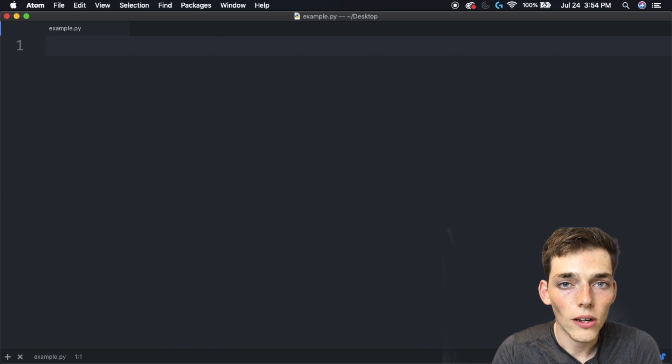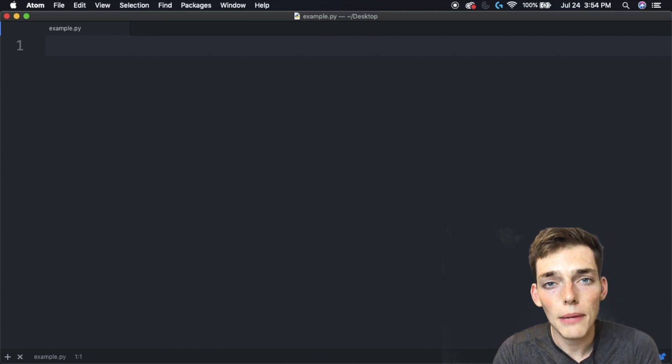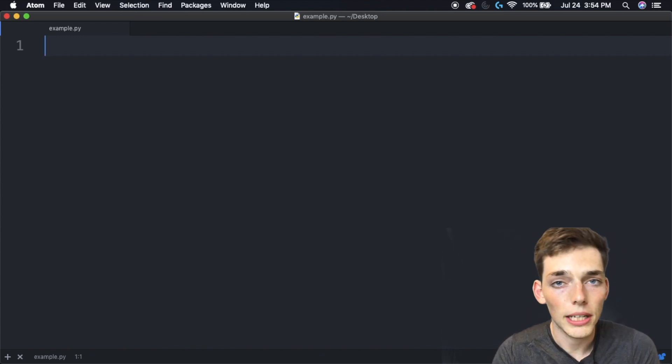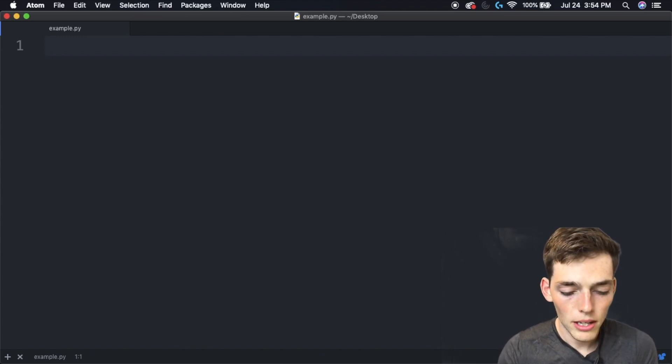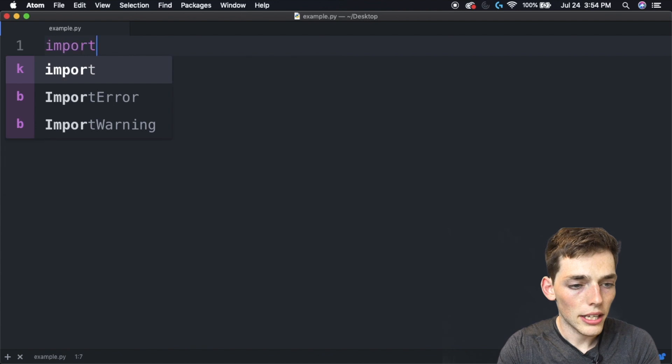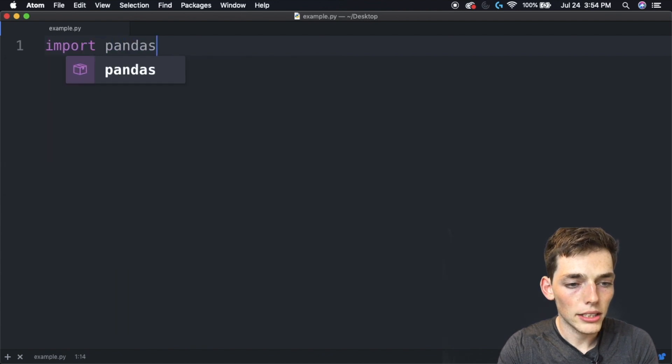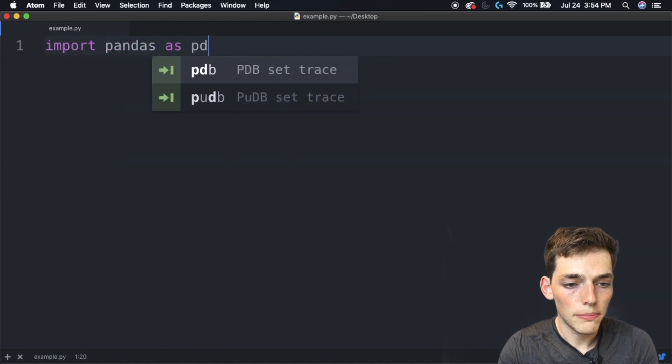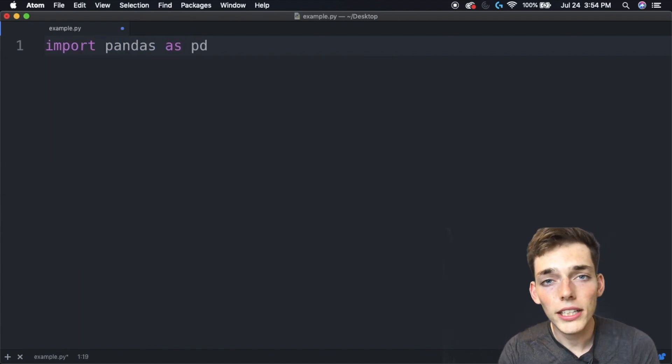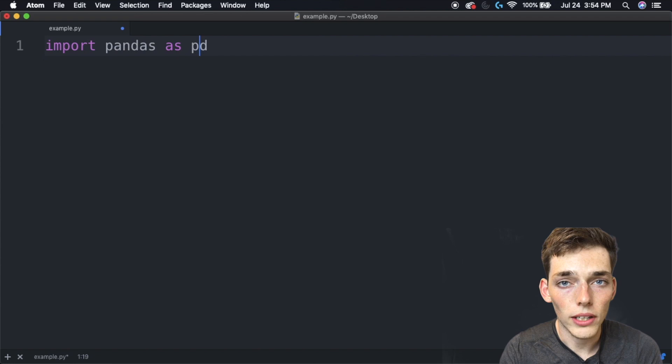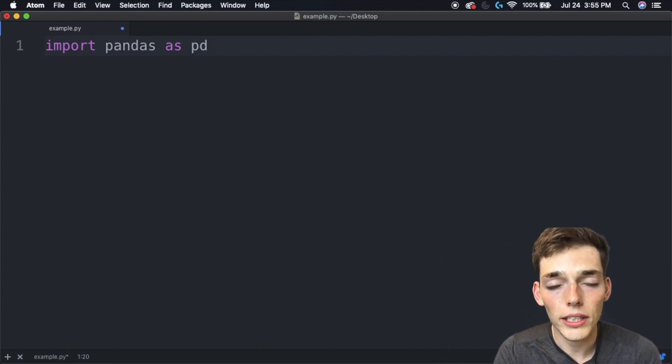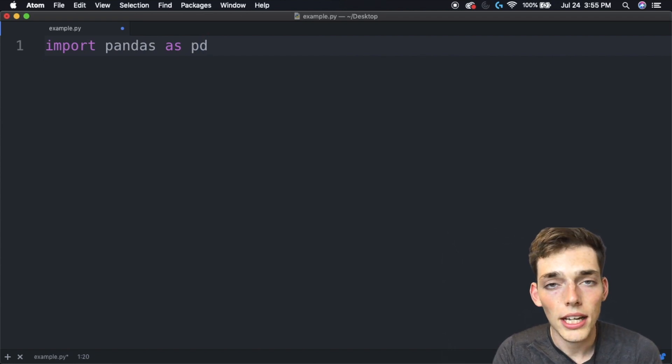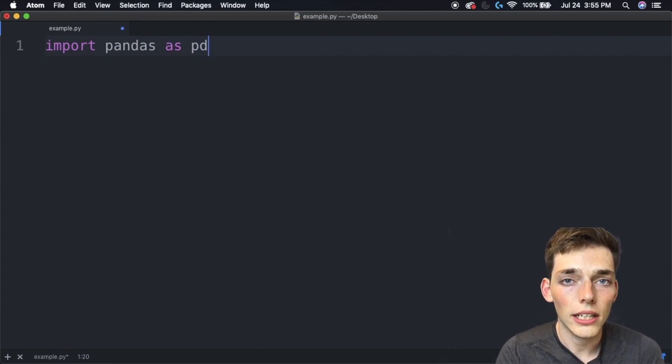WayScript already has a bunch of packages installed, so we can just type a Python script the same way that we would if it was our desktop. We can say import pandas as pd and WayScript already has this, so we don't have to worry about installing anything. This is an awesome feature if you're working in a team and not everyone knows how to work with Python.